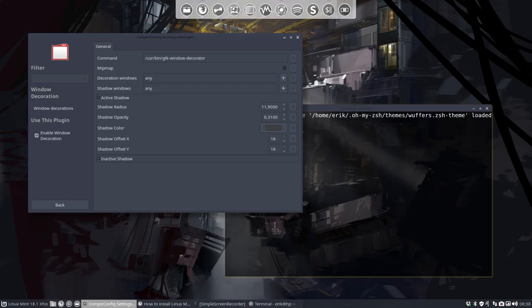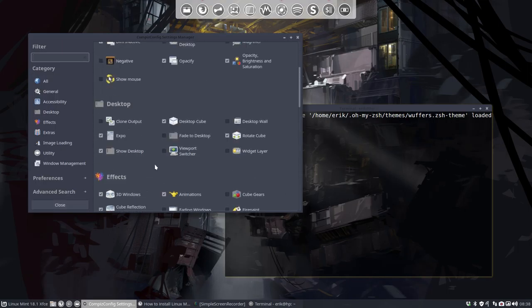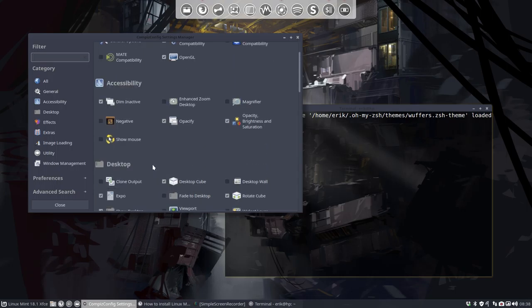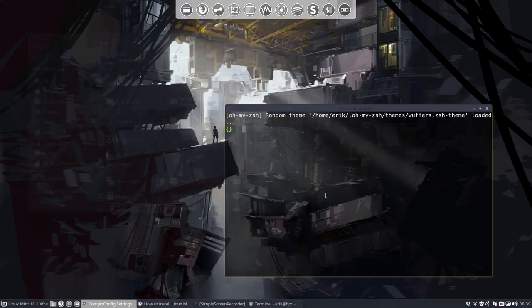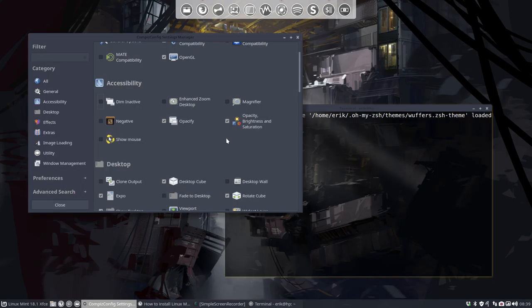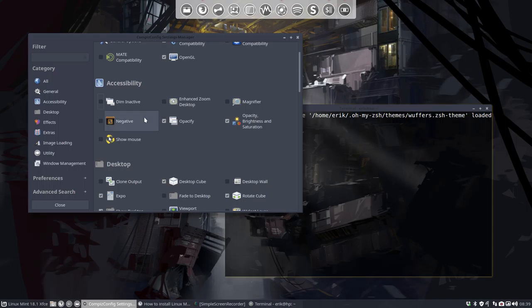That was somewhere up here that we can change. That was dim inactive, I think it was. Let's try... okay, that's this one. So now it's... oh, it's not, no it's not.